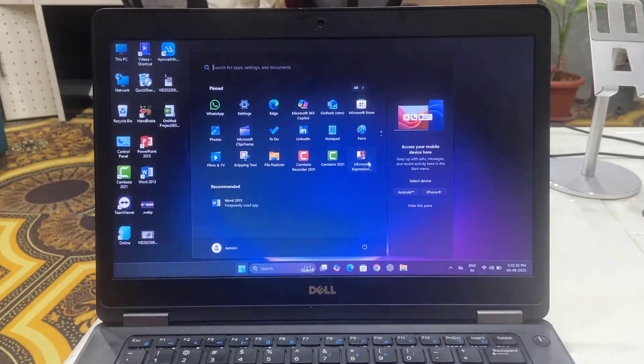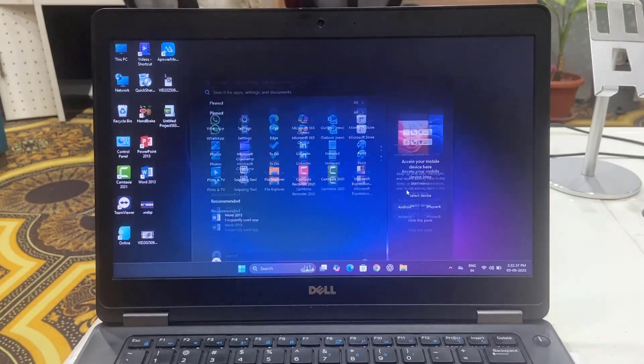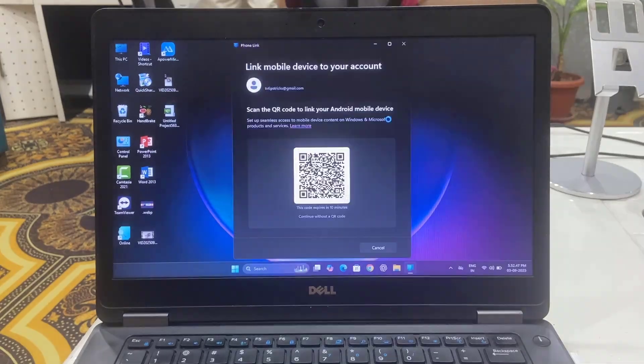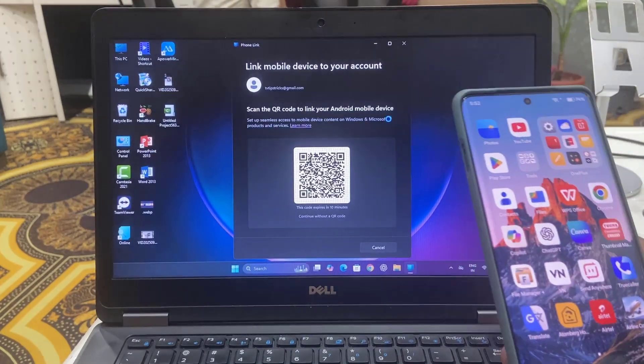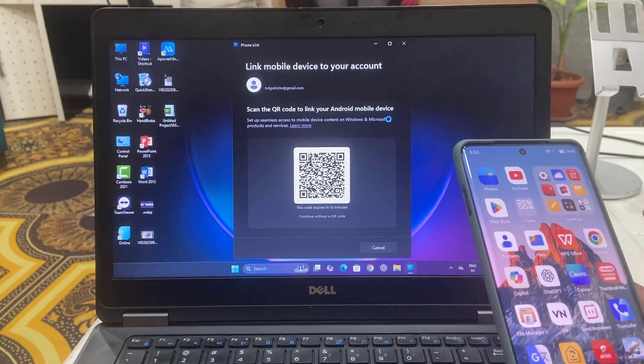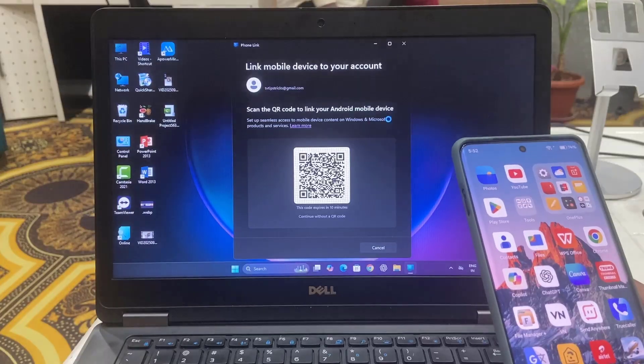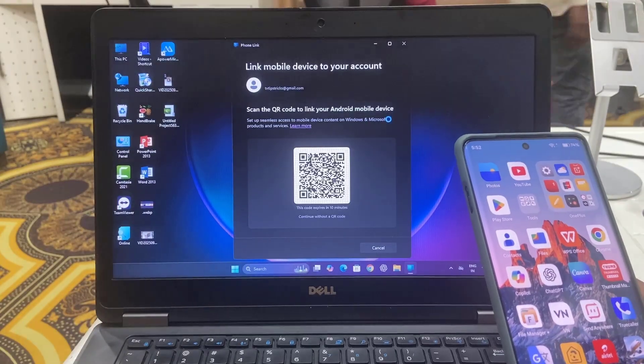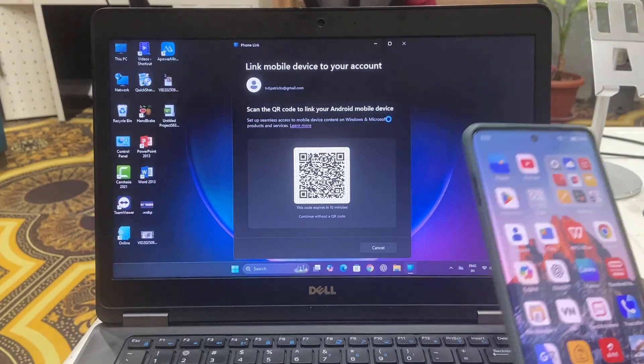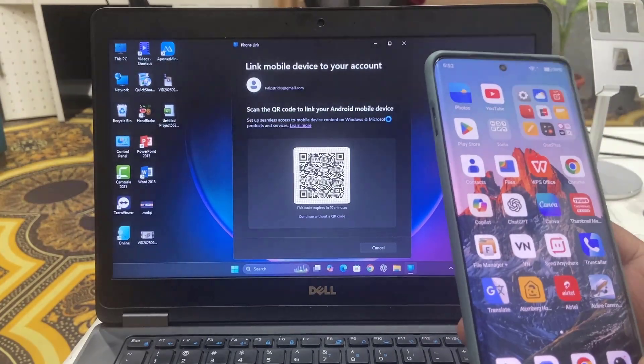Simply click on Android and then if it asks any allow permission then allow it. And if it asks to sign in with your Microsoft account then sign in.